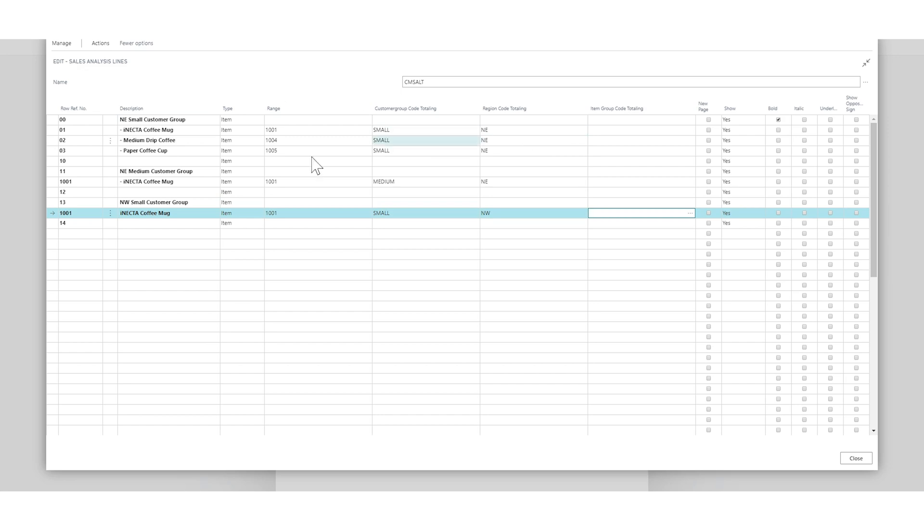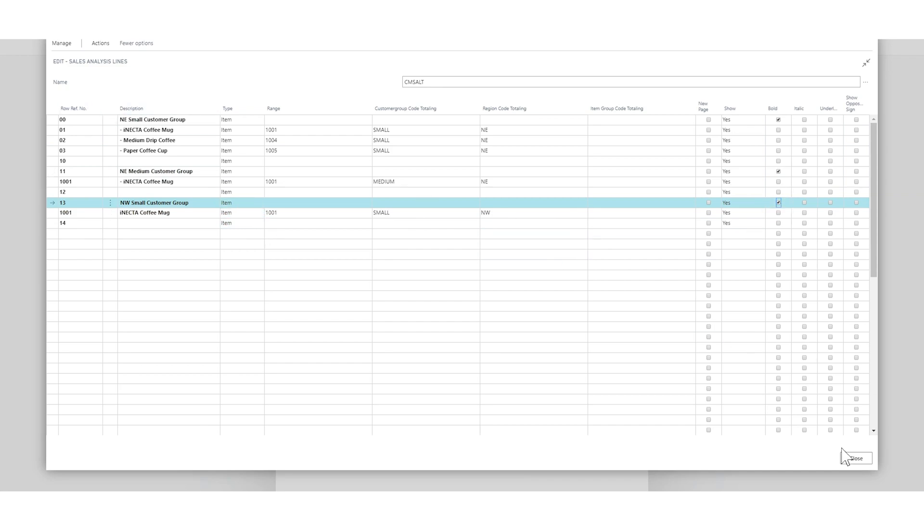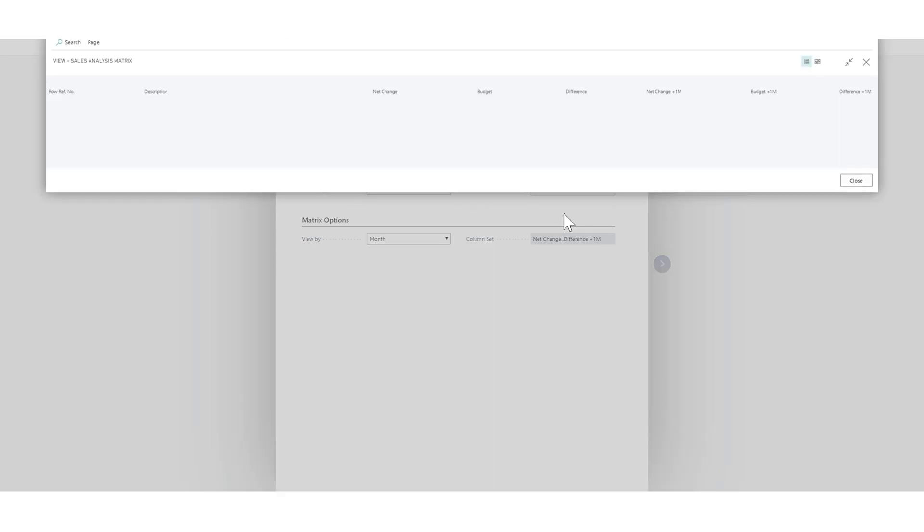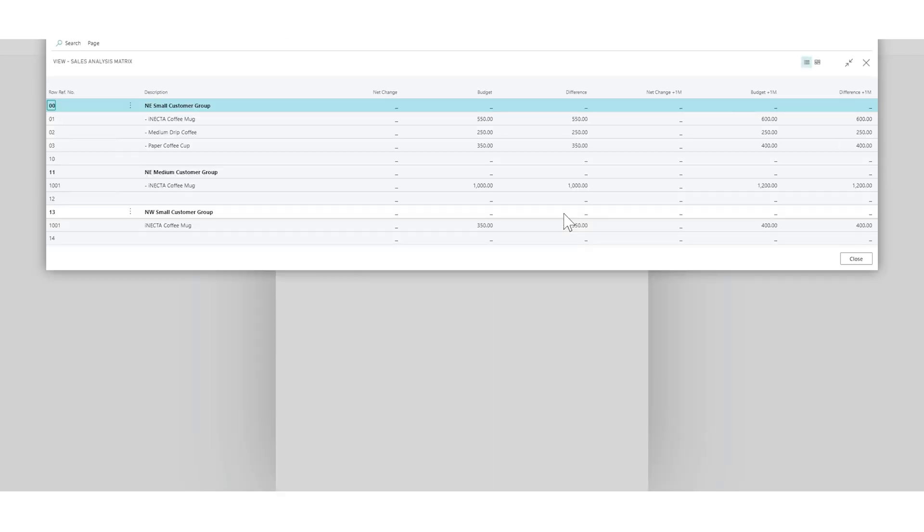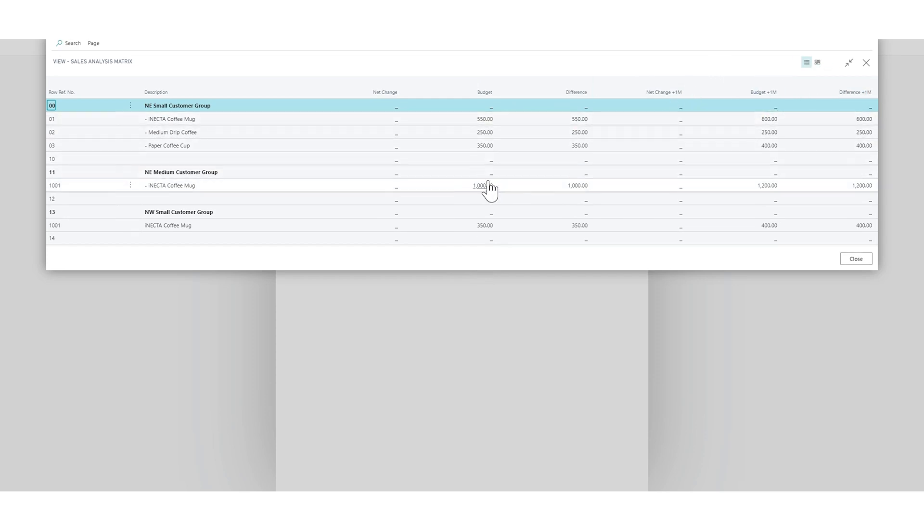So let's pull this right here. So we're doing this and we can bold this and now we should be able to hit show matrix. And as you can see, everything is looking really nice. We have this month budget, whatever happened, nothing happened, the difference next month, what happened, budget, difference.